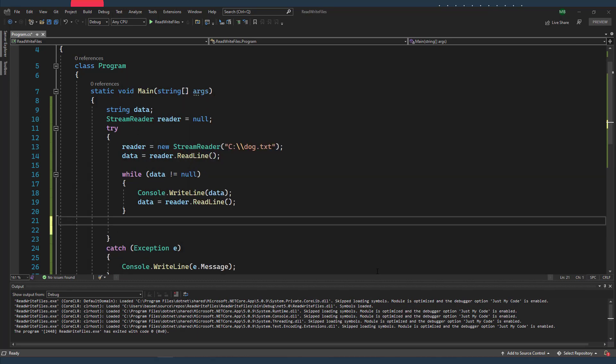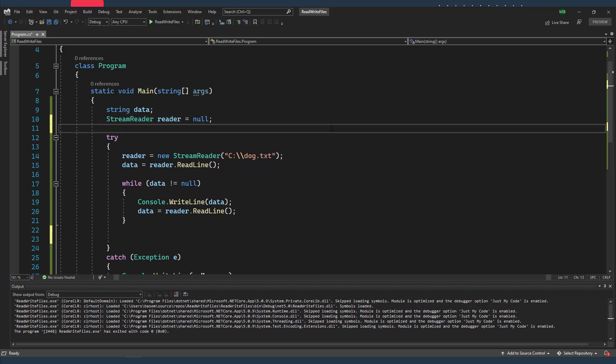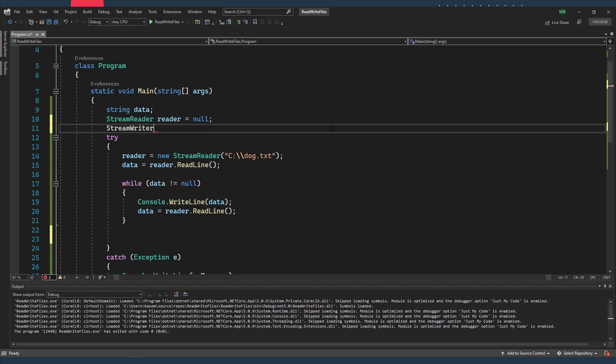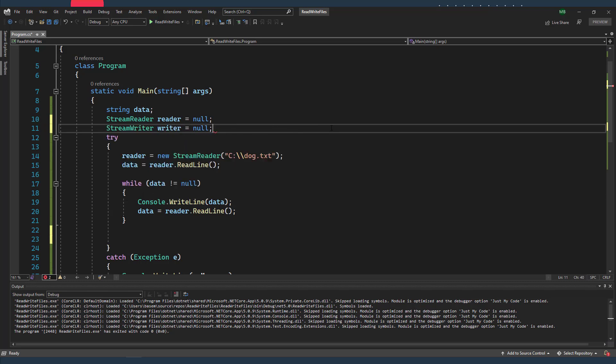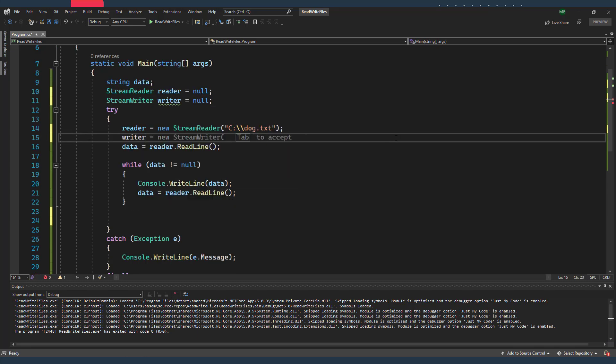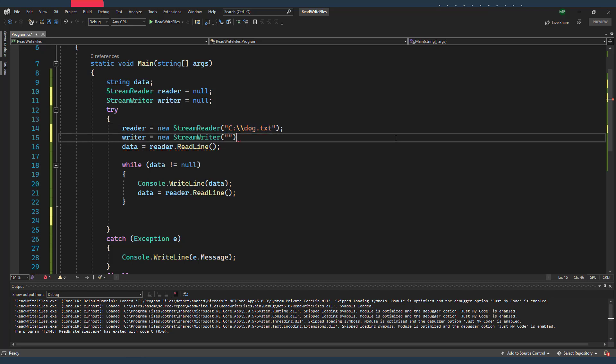So what about writing data into my file? So instead of using a StreamReader, I'm gonna use a StreamWriter. So I'm gonna define a new StreamWriter object, I'm gonna call it writer, and I'm gonna assign it to null. And in the try block, the writer object will access the dog file in similar fashion to the StreamReader. I'm just gonna pass the same path of the file.